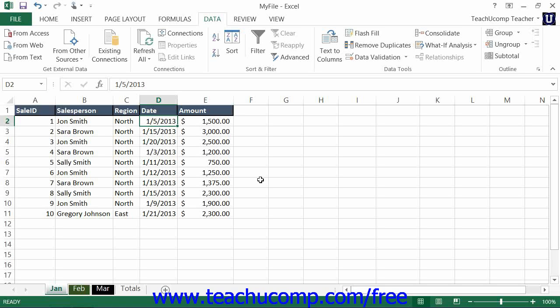You can consolidate data from up to 255 different sources. You can even create links to the original source data from the consolidated sheet that will allow it to be updated when information within one of the original worksheets changes. If used in this way, consolidating worksheets becomes akin to performing a very large paste special.